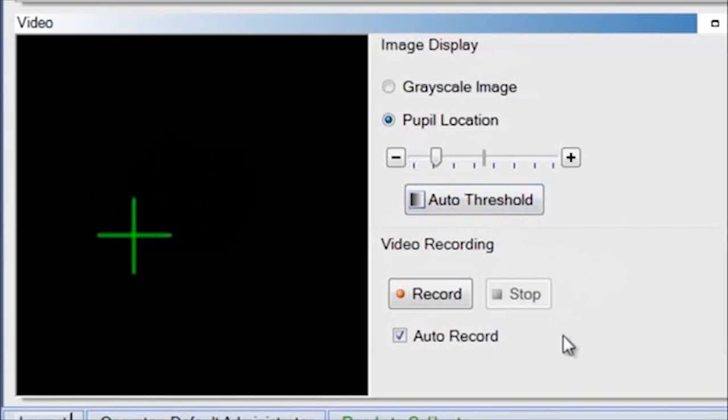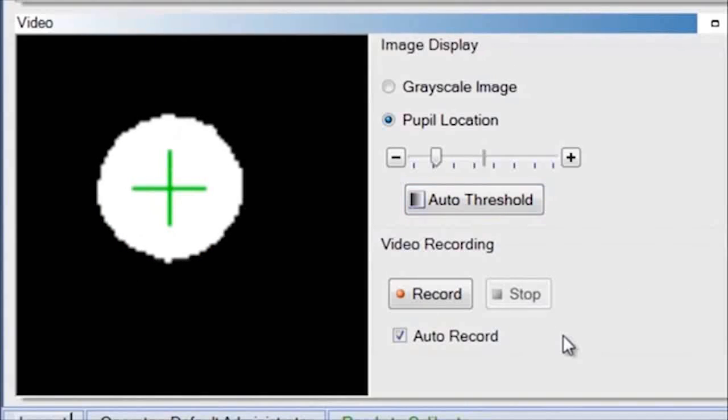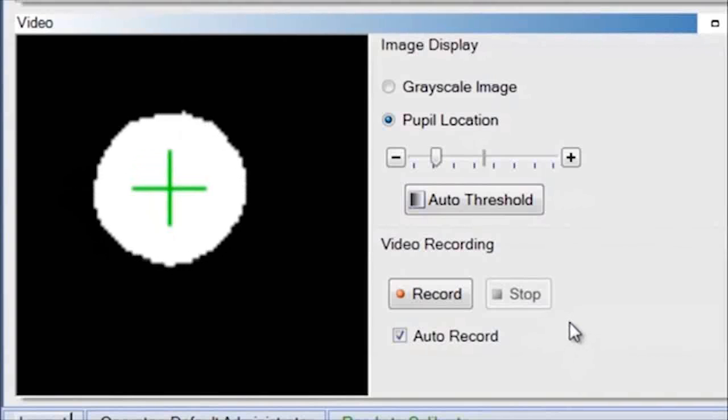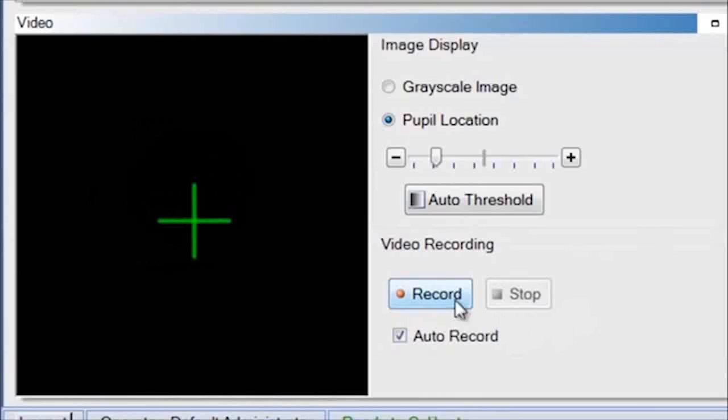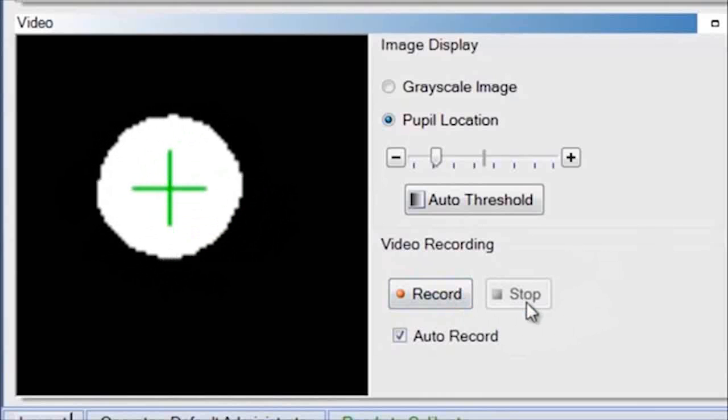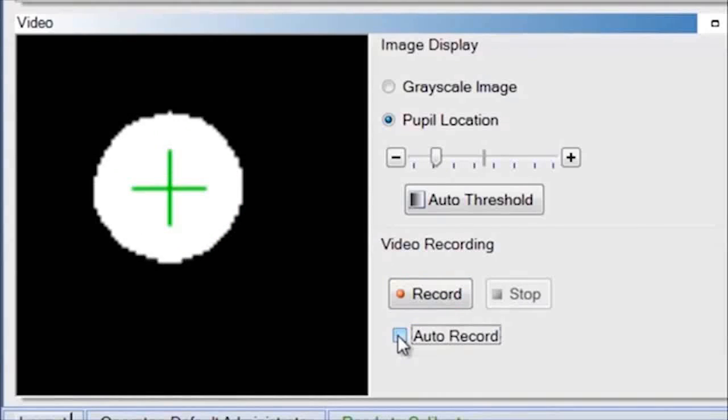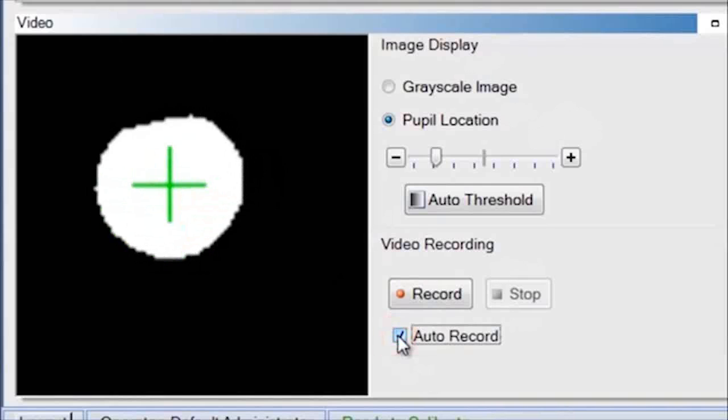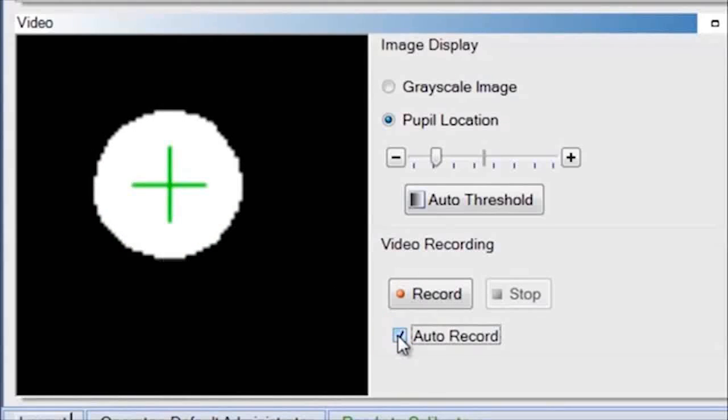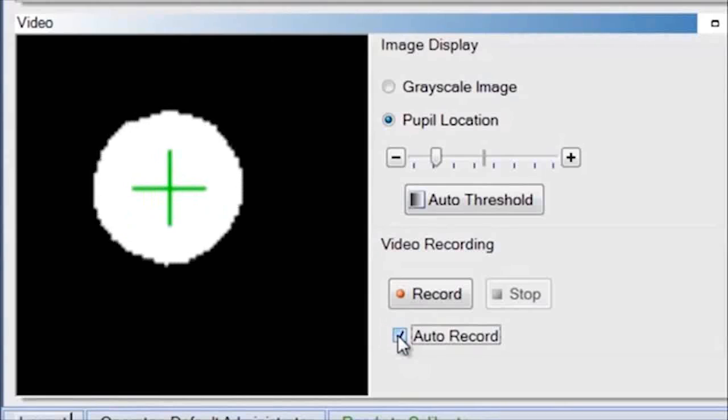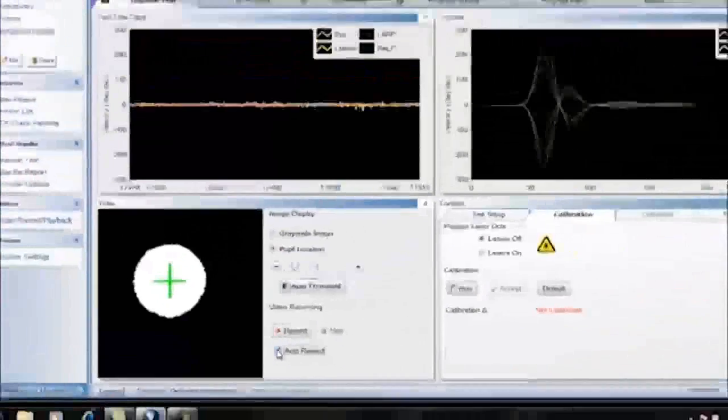If you want to video record the eye during the head impulse testing, you have two options. Use the control buttons to manually start and stop the video recording. To start the video recording at the same time as data collection starts, select the checkbox auto record, which will set the software to always simultaneously start the video recording when head impulse data collection starts.